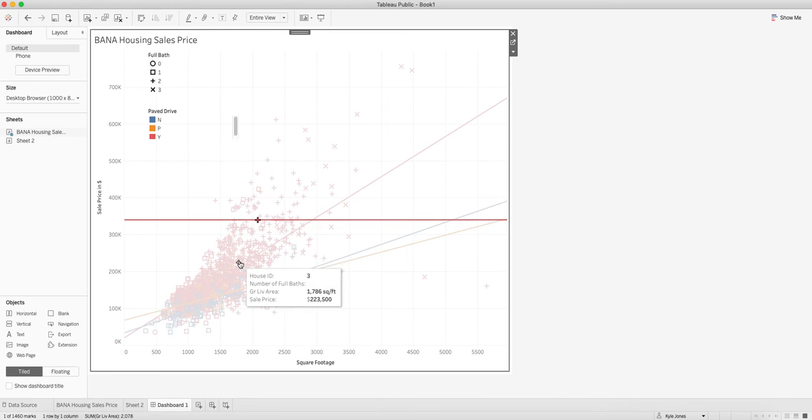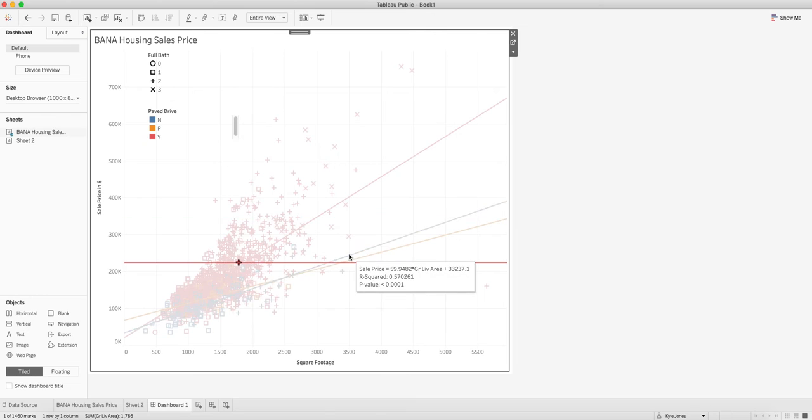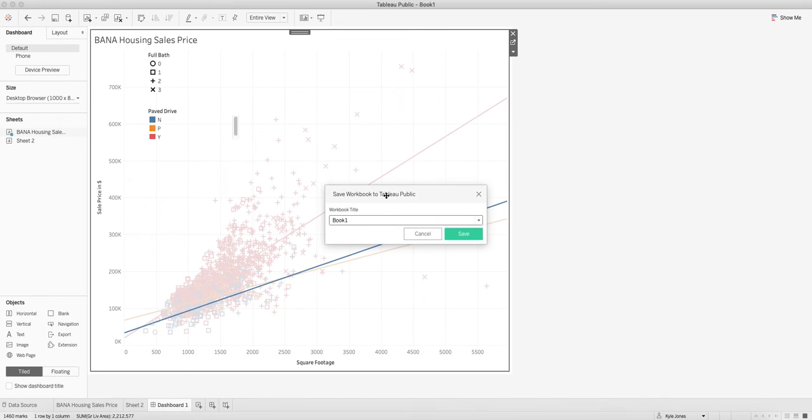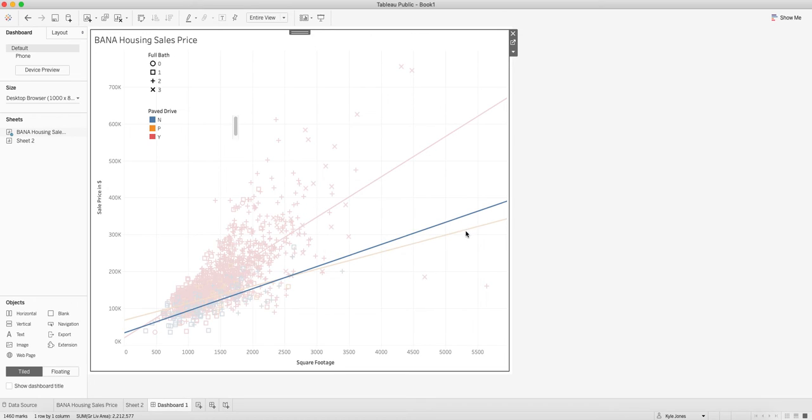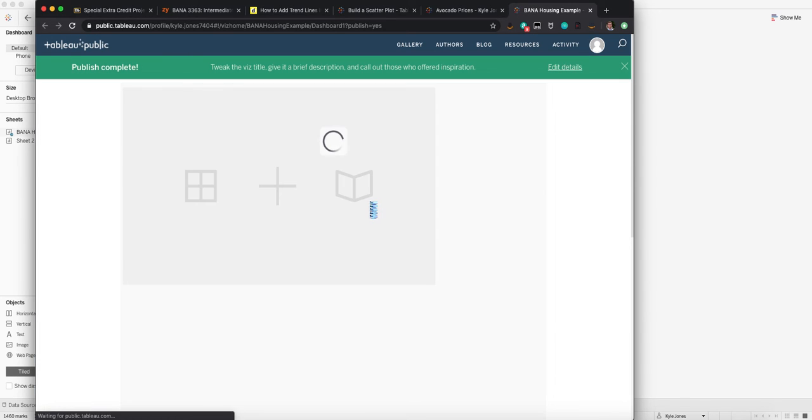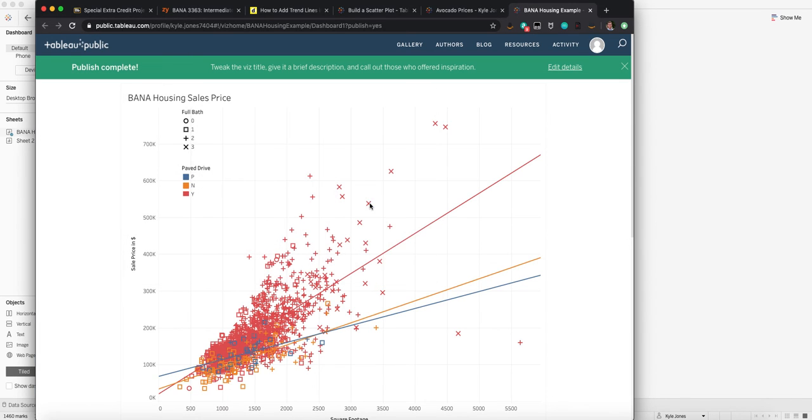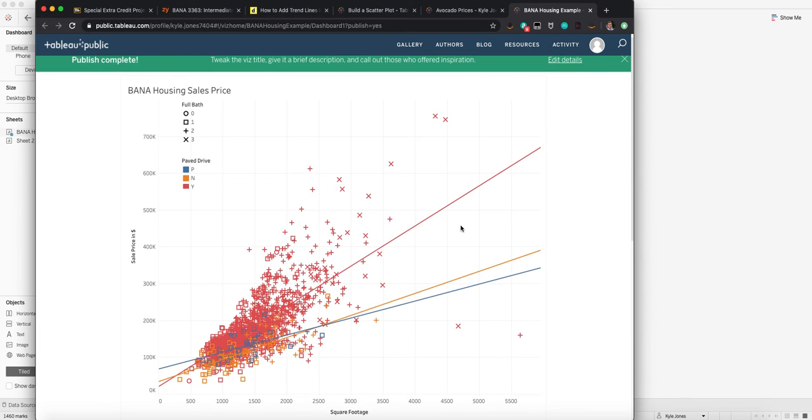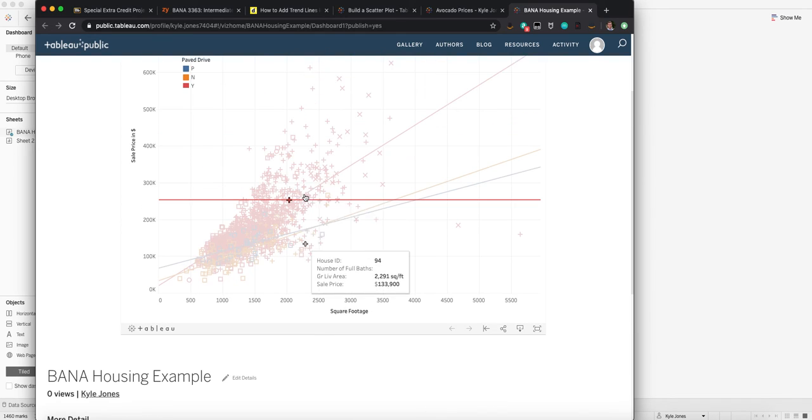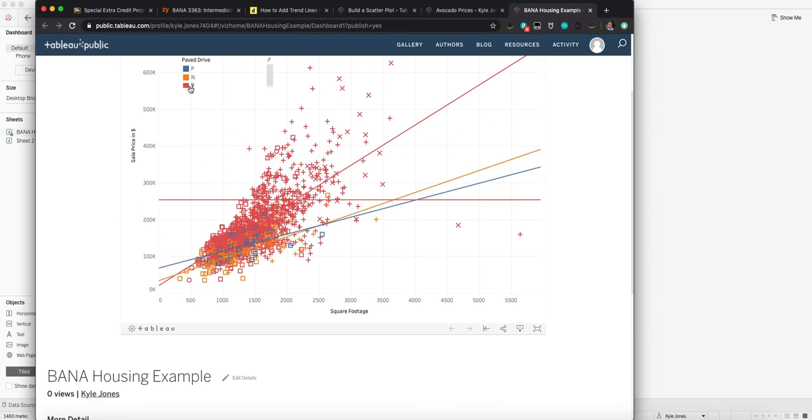You can grab things, you can look at them that way, but they're all here. You can see my regression equation. I'm going to save this—save this to BANA Housing Example. There we go. It's live, it's up.